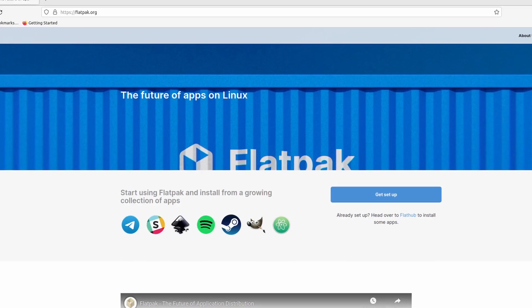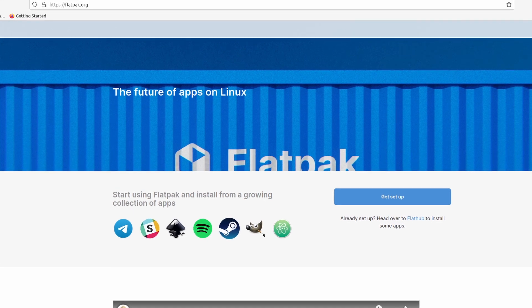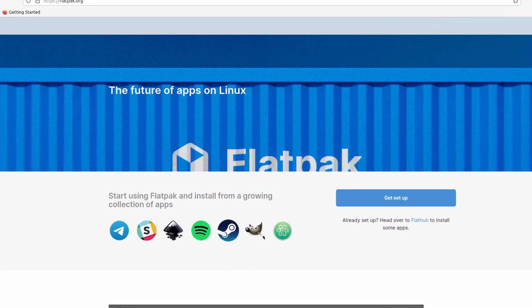Either way, you don't have to worry about it anymore, because in this video I will introduce you to Flatpak. It is a package manager that works on all the major distributions, and you will not break anything on your system no matter how you install or remove applications. I hope by the end of this video, you will have the confidence you need to hop on any distribution you want.